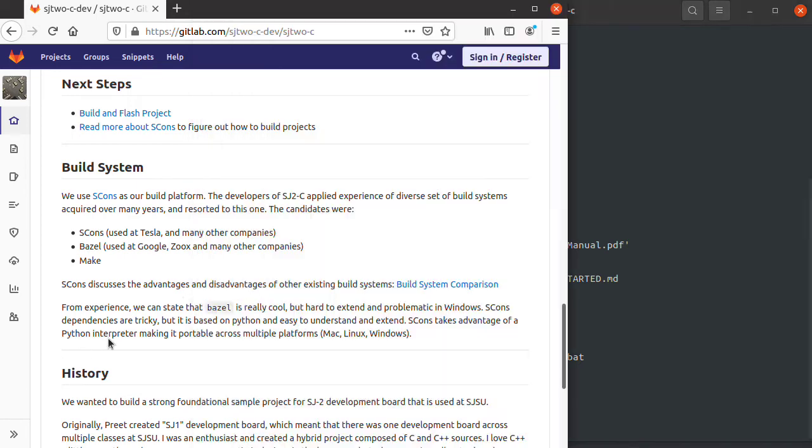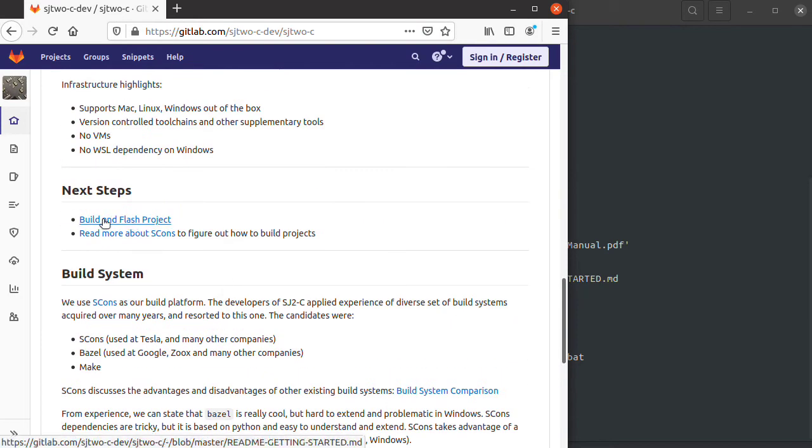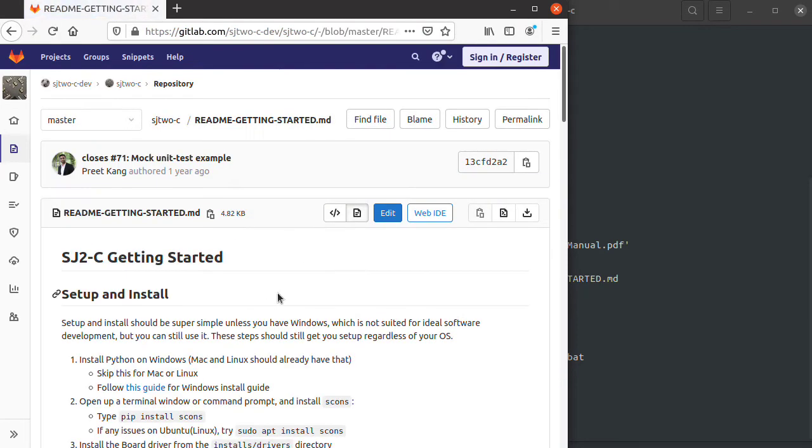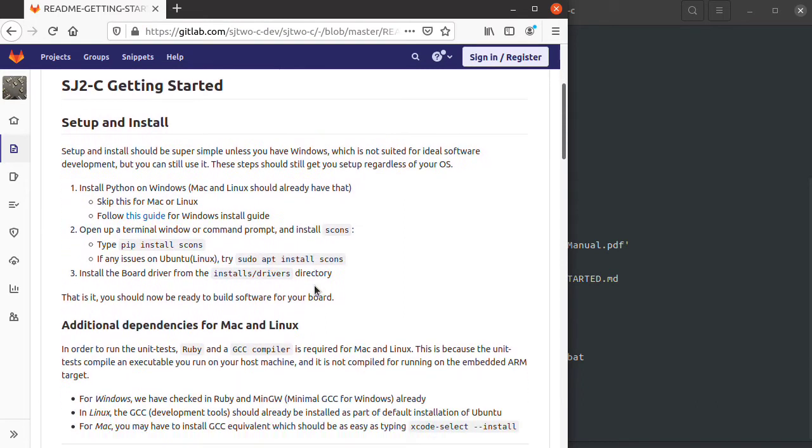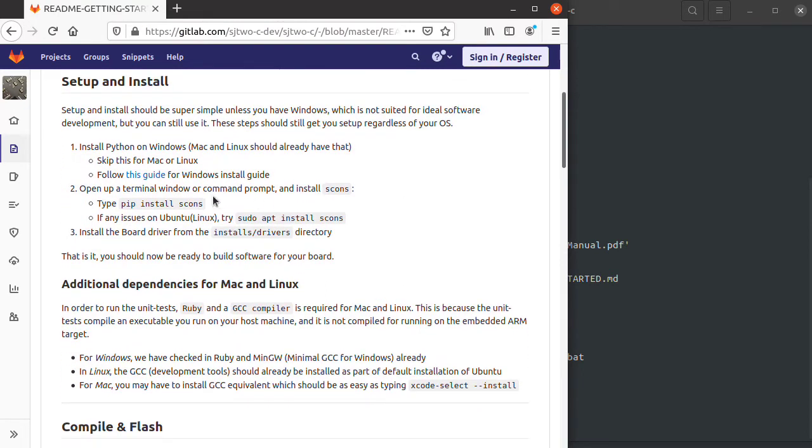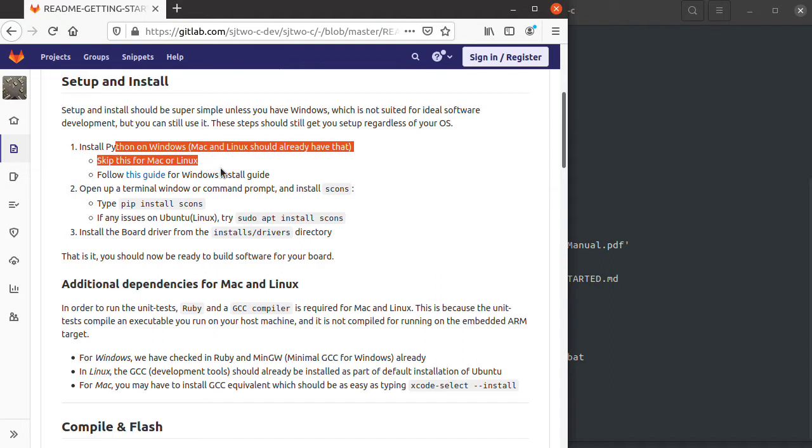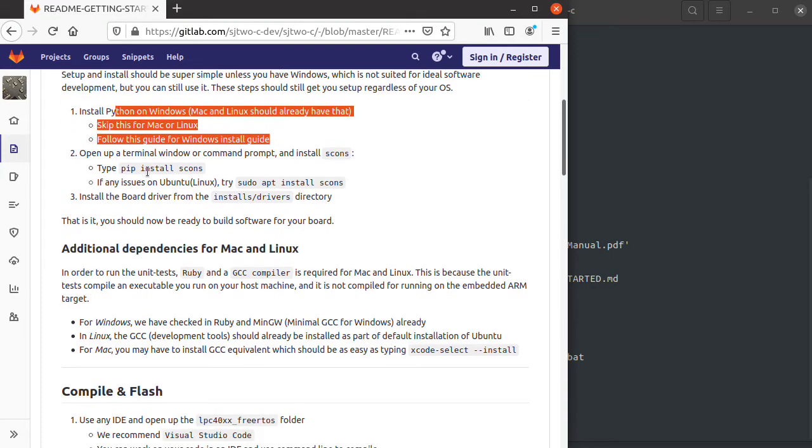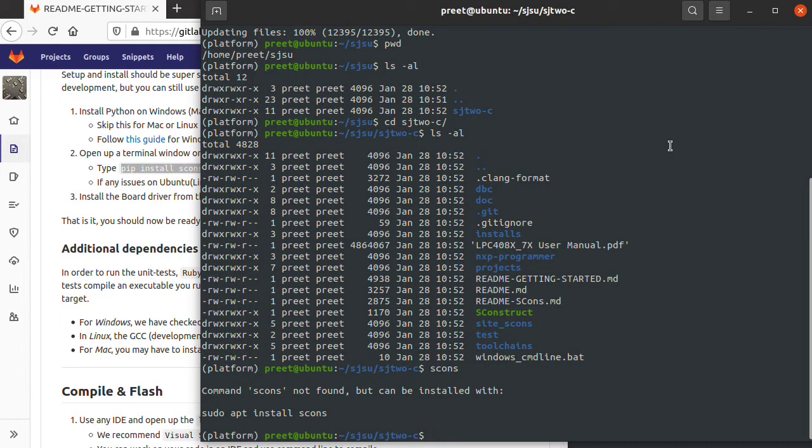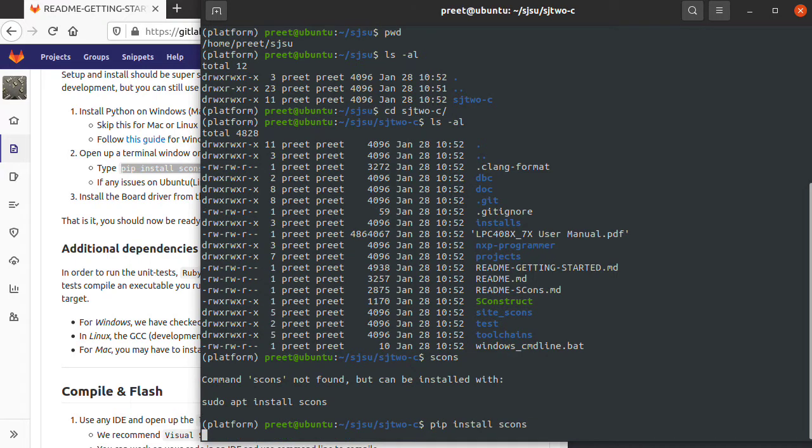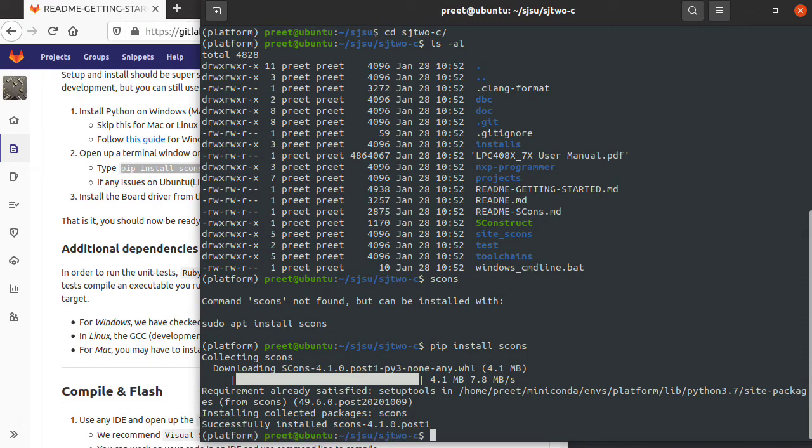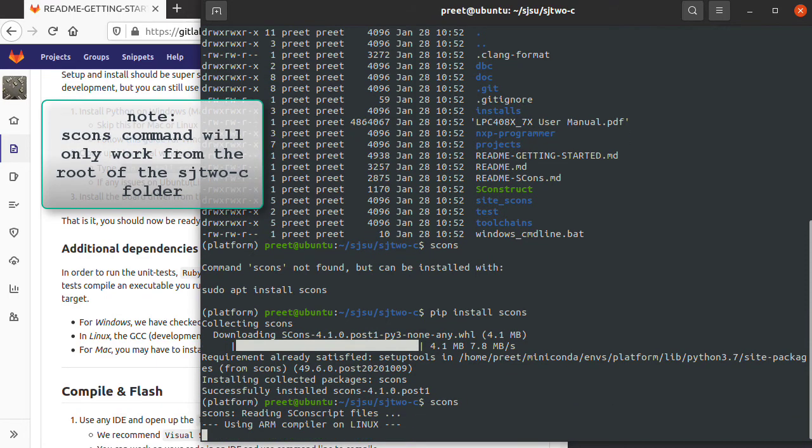Let me try to follow the README files. For Windows you have to install Python and SCONS, but on the Ubuntu machine I'm using, Python is already installed. Let me try typing pip install SCONS as instructed by the README file. Okay, that installed it. Let's try typing SCONS.